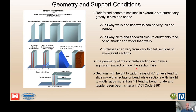The ACI code recognizes that structures with height-to-width ratios of four-to-one or less tend to slide more than rotate or bend, whereas taller structures would tend to have more of a tendency to topple.